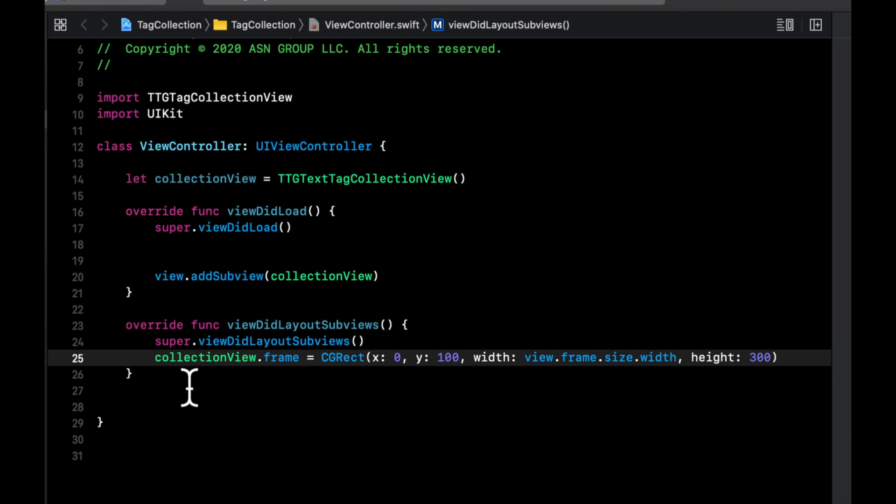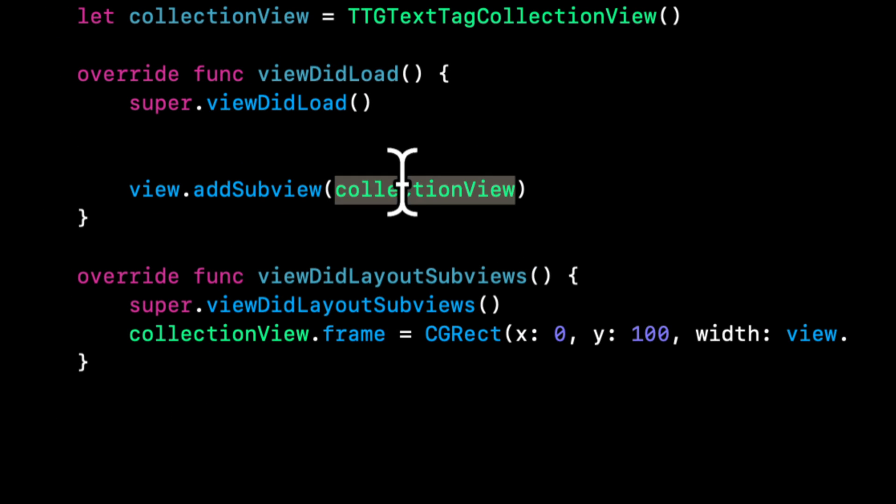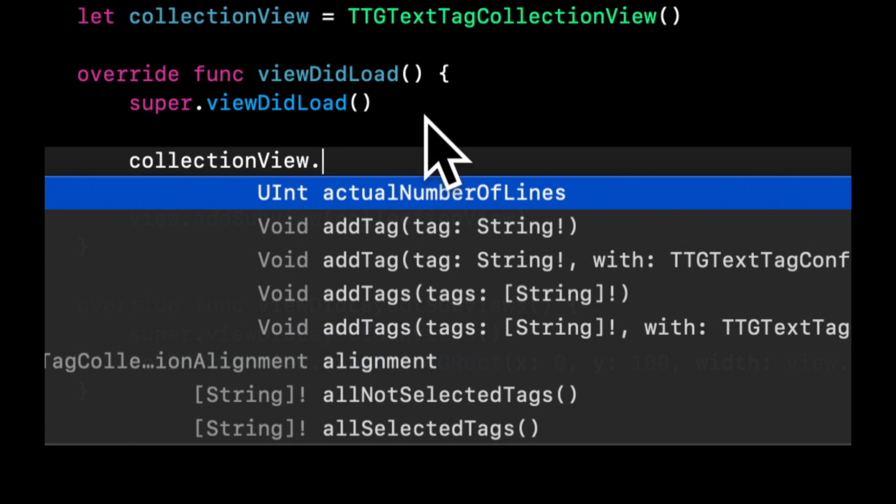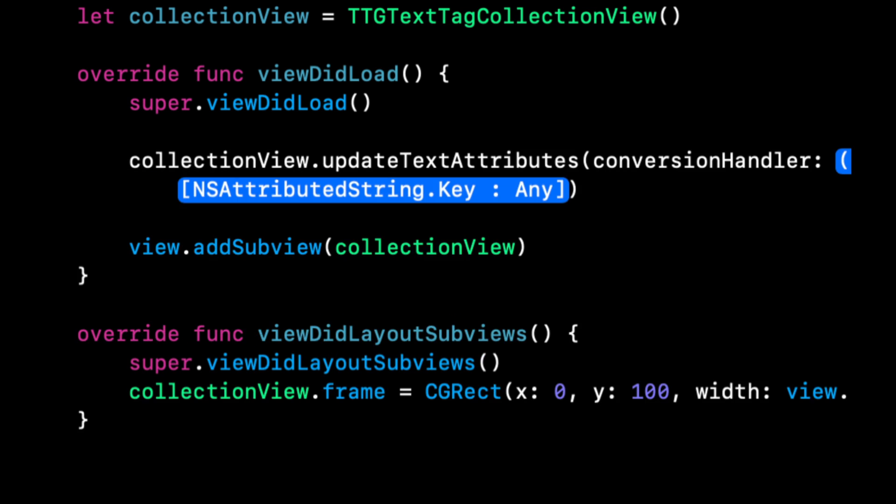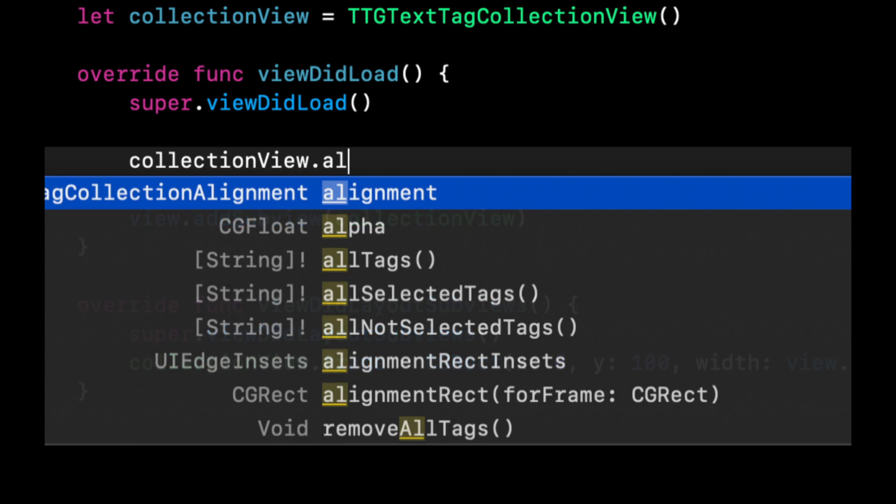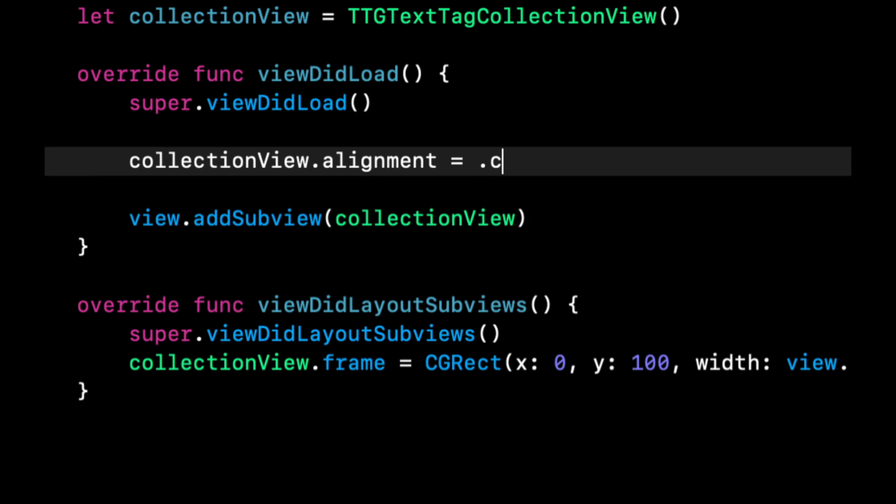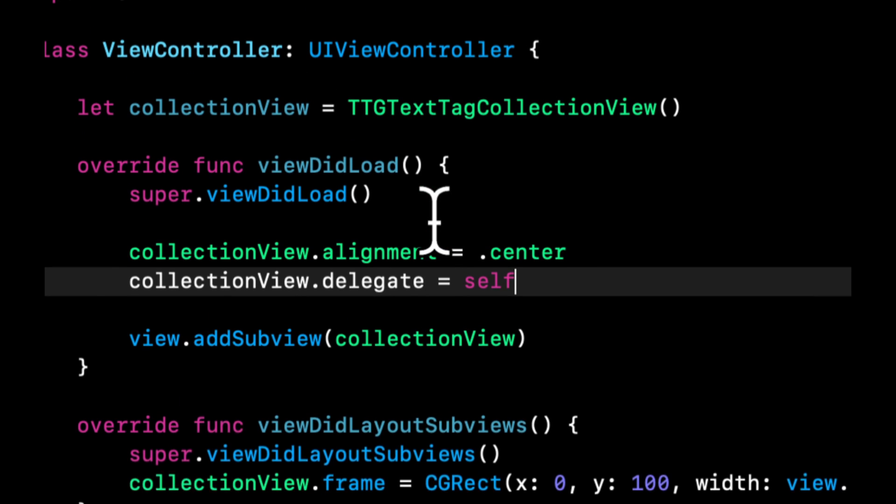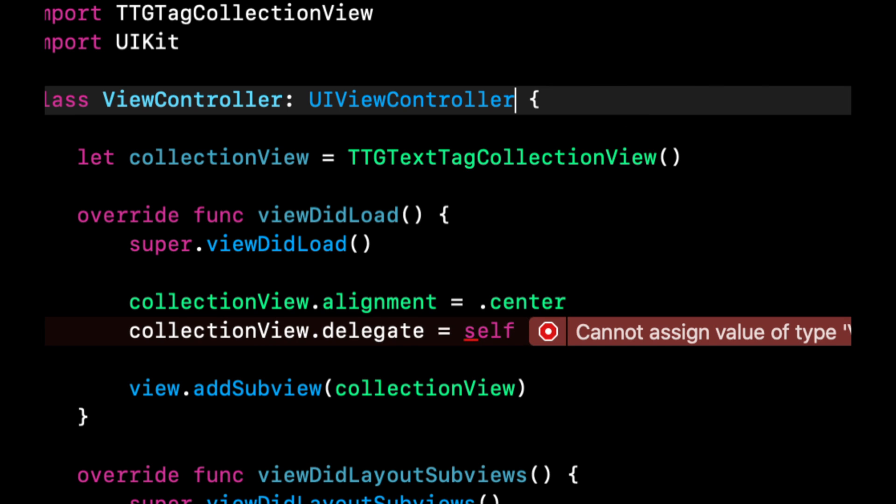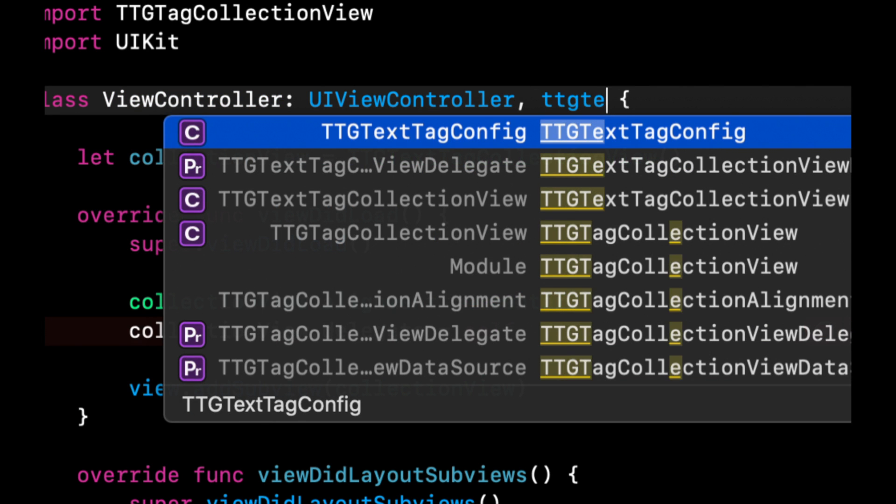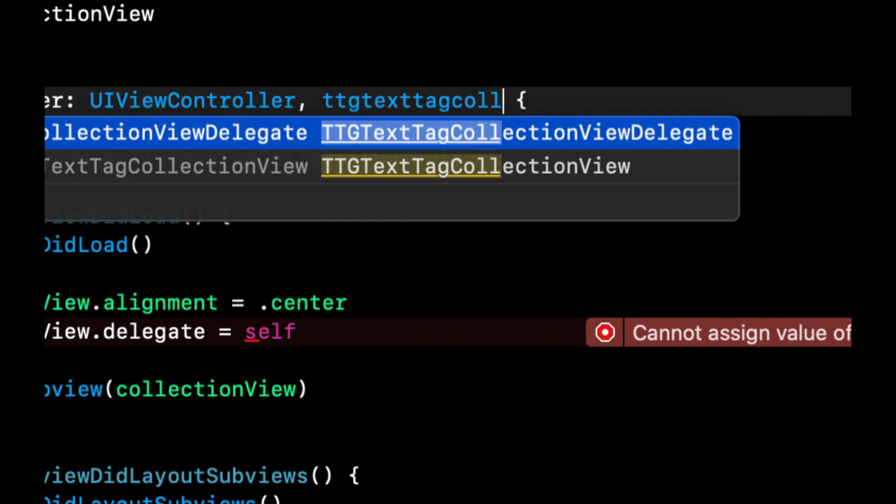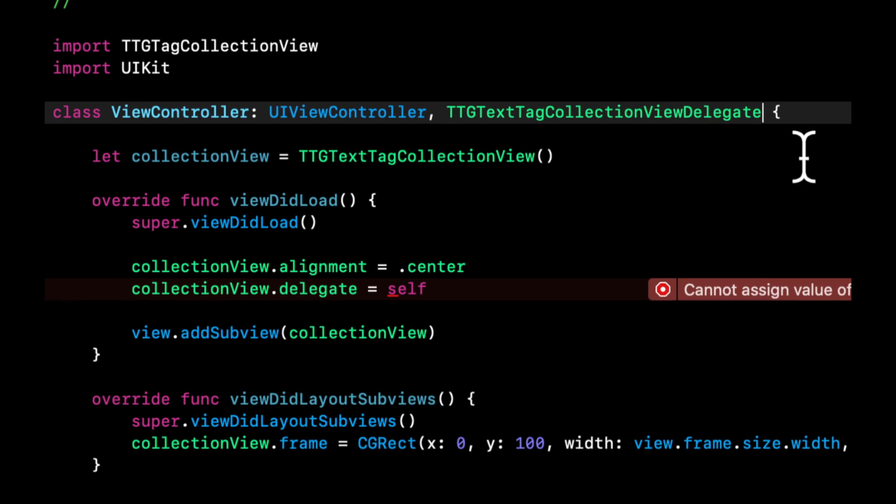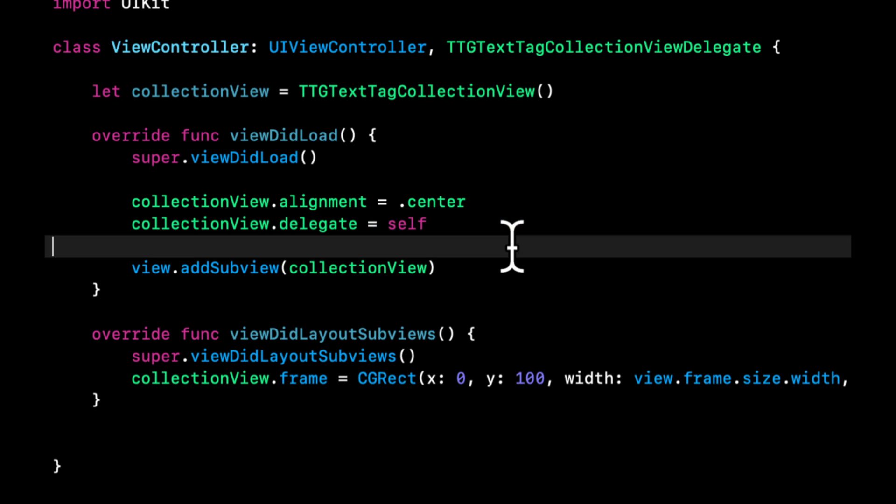And before we actually run this, we can assign some properties on this collection view. And particularly we want to do alignment. And we're going to go with center. And the other thing we want to do is set the delegate of this guy to self. And we're going to get an error here because we need to conform to the TTG text tag collection view delegate.